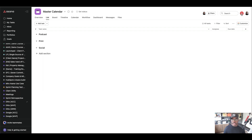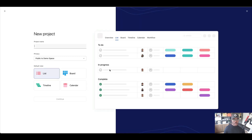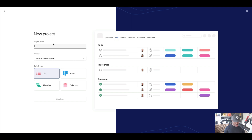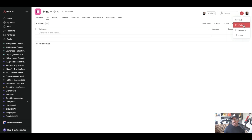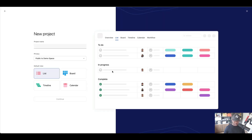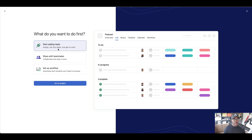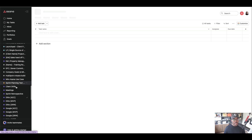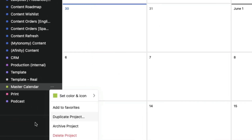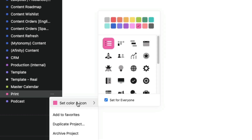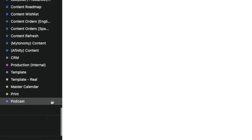I'm going to create another project called Print, make it a list view, and I'll create one more called Podcast. So now we have our three projects: Master Calendar, Print, and Podcast. I'll color them differently so they stand out — Master Calendar gets pink.